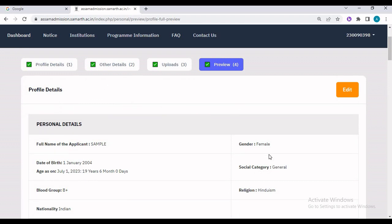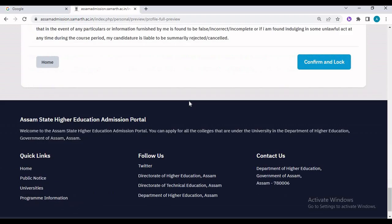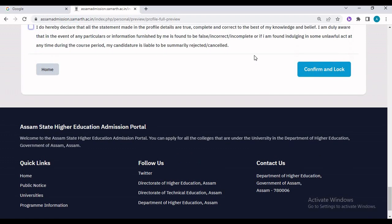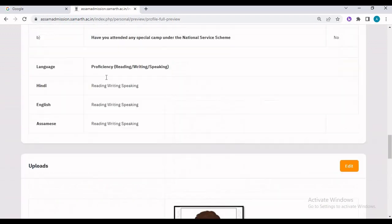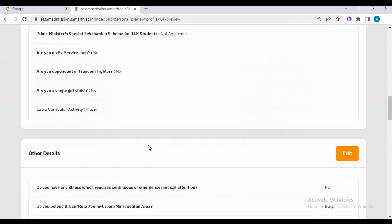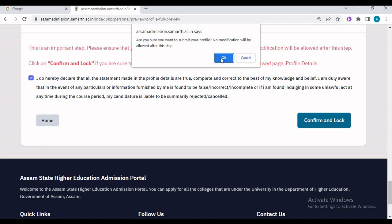The entire data will be shown here. If you want to edit it, you can use the edit option. One important thing to keep in mind: once we confirm and lock the profile, we cannot edit it anymore. So before you confirm and lock your profile, go through all the data carefully. If you want to edit, use the edit option to change your data, and finally click to confirm and lock your profile.